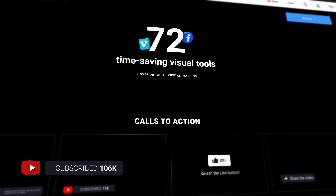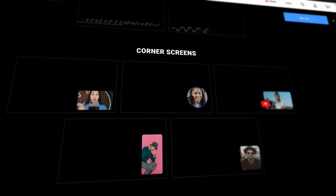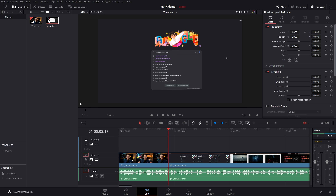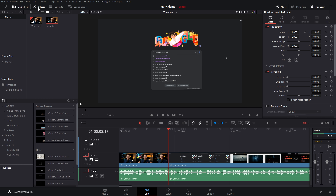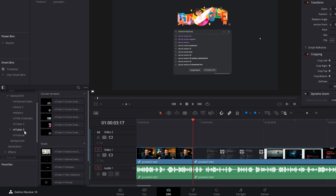Next up, a quick demonstration of the M-Tuber 3 pack. This is a really great overall general pack for any YouTubers out there. It contains a great mixture of about 72 time-saving visual tools. The M-Tuber 3 pack contains a variety of different things - remember that it exists within video transitions, titles, and effects. If I expand titles, then expand Motion VFX, you can see M-Tuber 3.